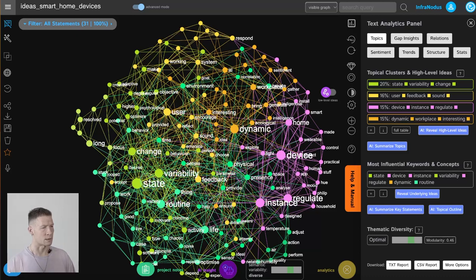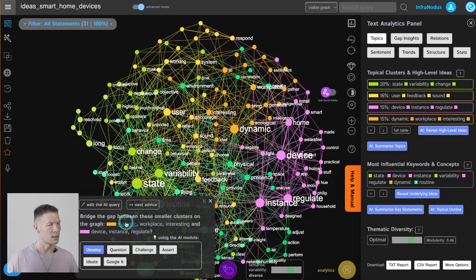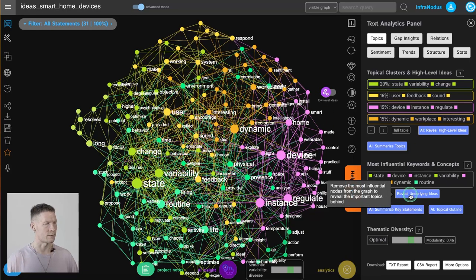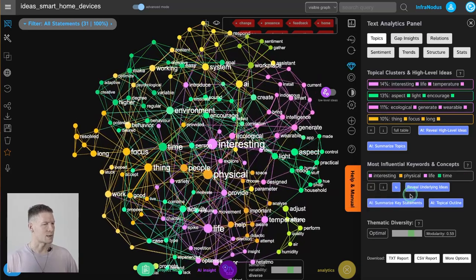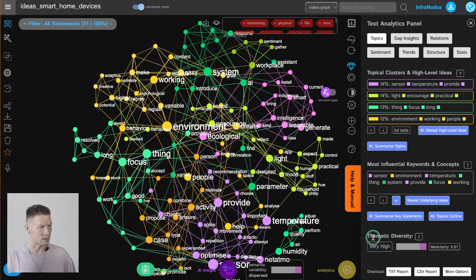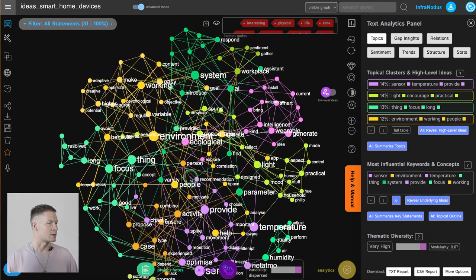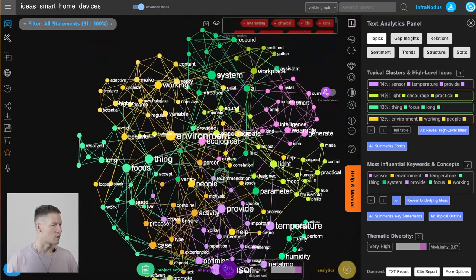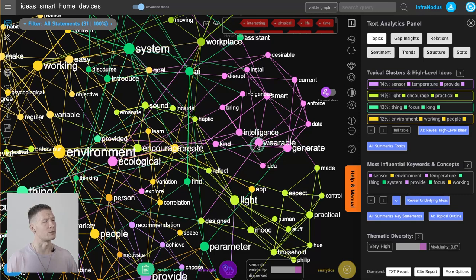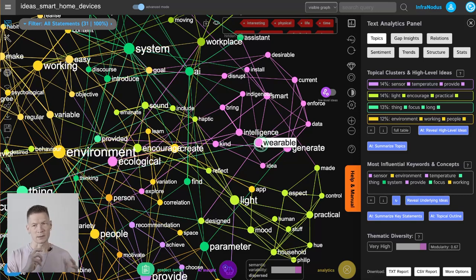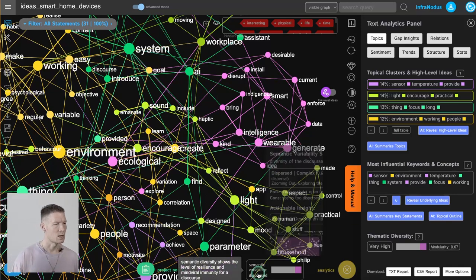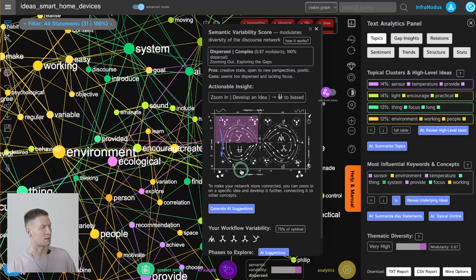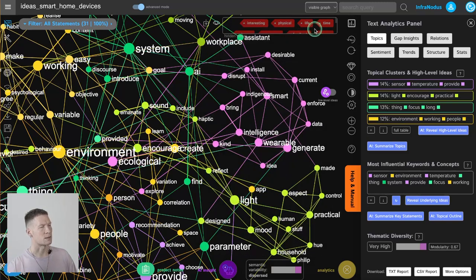To connect ideas we can use the AI insight panel based on GPT-3. If we want to disrupt our ideas we can use the reveal underlying ideas feature and click it several times until our network becomes dispersed — thematic diversity becomes very high — and we start to see things we wouldn't normally notice, such as focus, temperature, or wearable devices. This dispersal and disconnection of ideas allows us to see things and start making connections between smaller ideas.